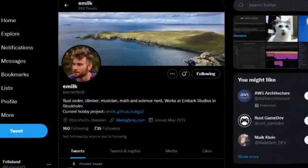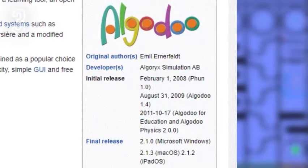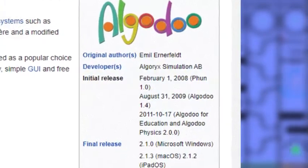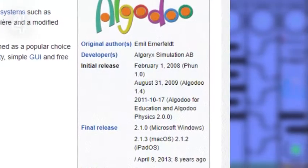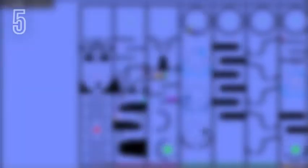Algodoo was first created by Emil Ernerfeldt. However, when it was first created it wasn't called Algodoo; instead it was called Fun. Fun was first created on February 1st, 2008. Fun was never called Algodoo until August 31st, 2009. By the time Fun was called Algodoo, it was on version 1.4.